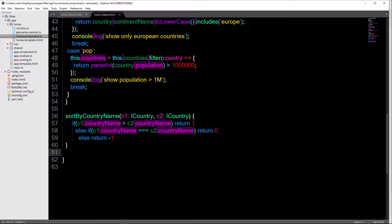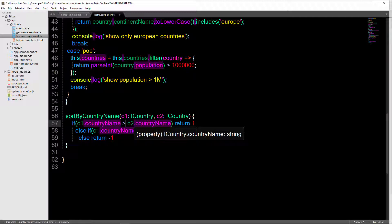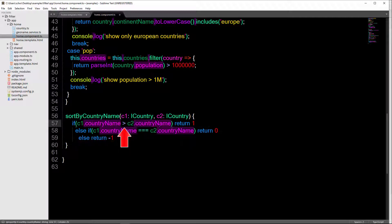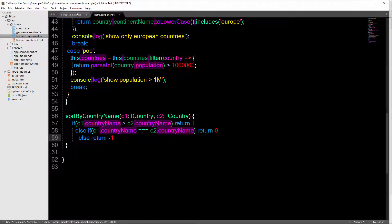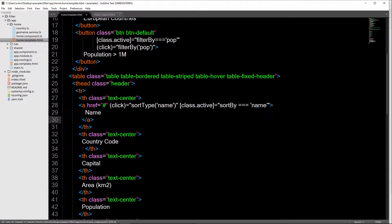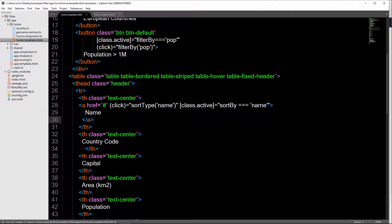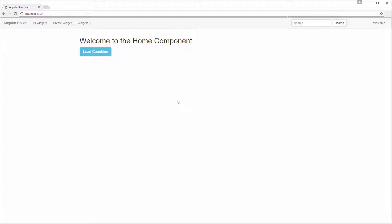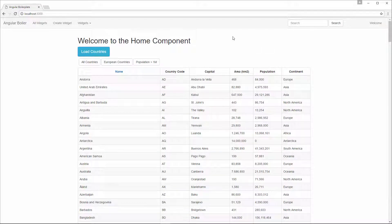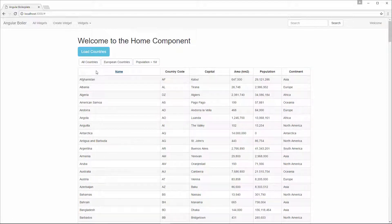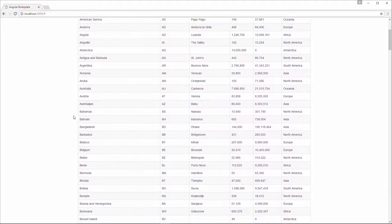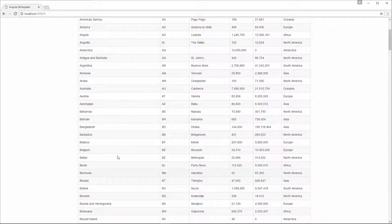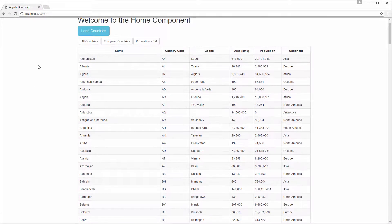If you wanted to compare by Z to A, you would just change this from a greater sign to a less than sign, like this. We'll keep it like that. And I'll save that, as well as our home template. Now I'm going to go back into my application. And I'm going to hit this Load Countries button. Okay, it's going to give us all our countries. And you can see I've added a click event to our name. So let's click it. And you can see that our names now get sorted from A to Z. And they're in alphabetical order. Okay, cool.